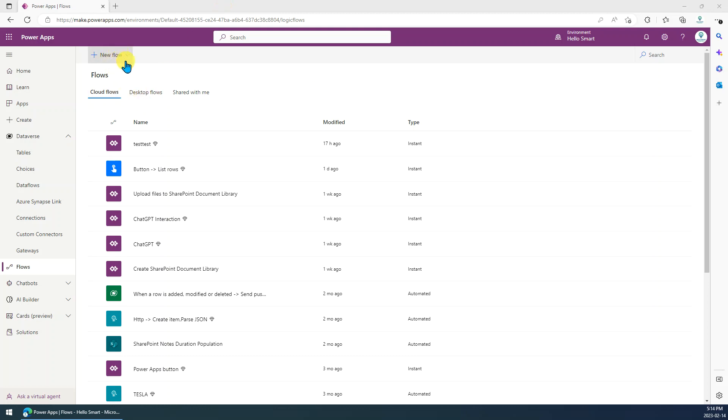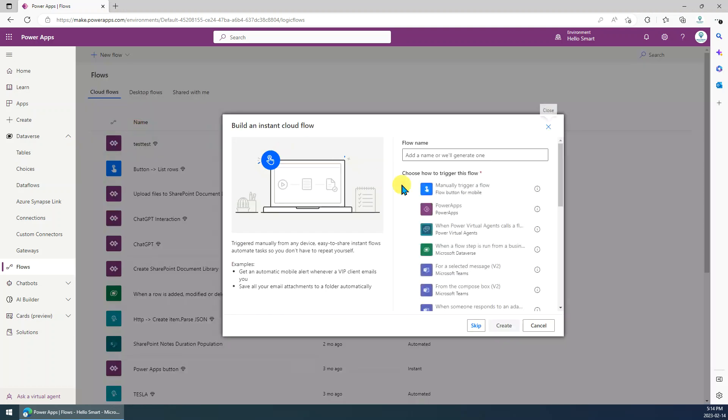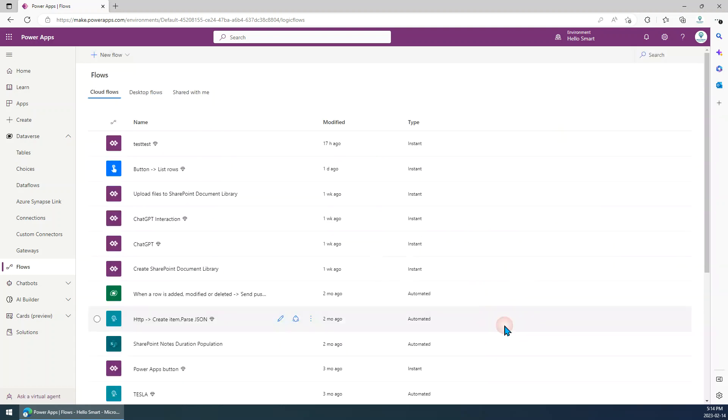So firstly let's go to the make.powerapps.com. Let me just quickly create a new flow. Let's take an instant cloud flow for example. Here we just use manual trigger flow for demo, then just create.